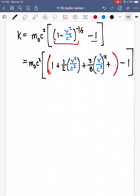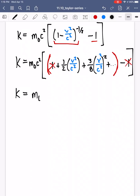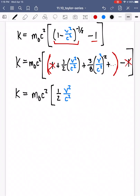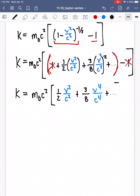The 1s cancel off, so the kinetic energy looks like m₀c squared times the quantity: one-half v squared over c squared, plus three-eighths v to the fourth over c to the fourth, plus many other terms from the binomial series. Redistributing that m₀c squared: the c squareds cancel, giving K equals one-half m₀v squared plus three-eighths m₀v to the fourth over c squared, plus higher terms.